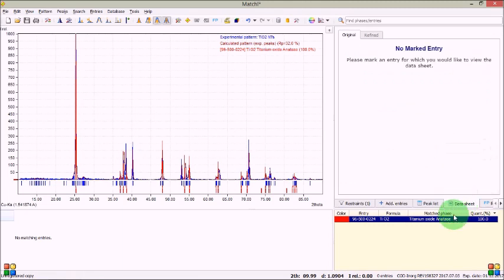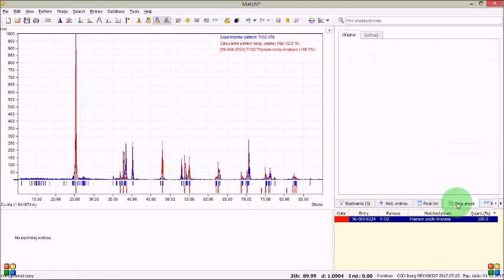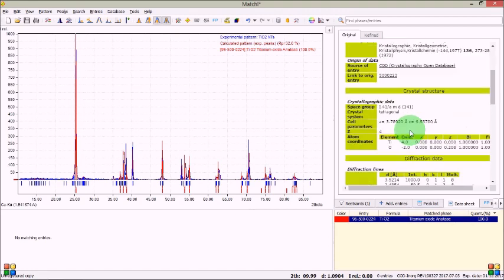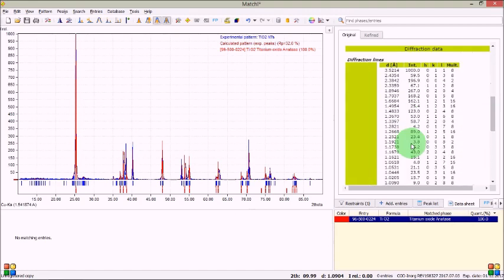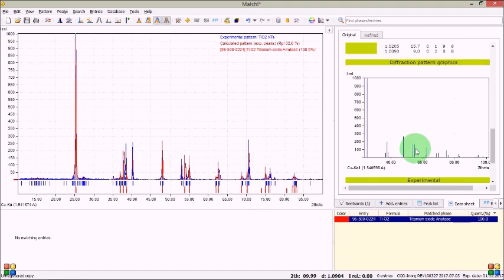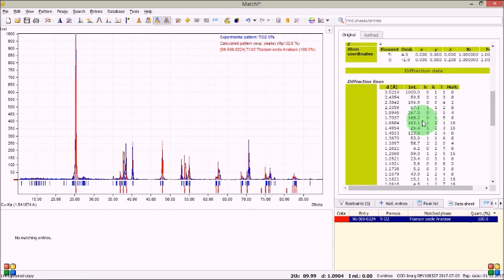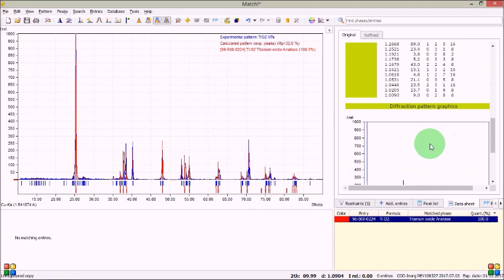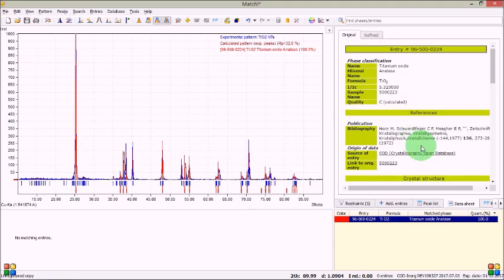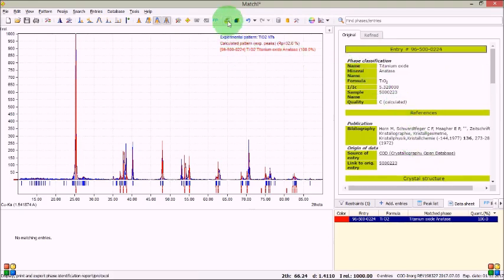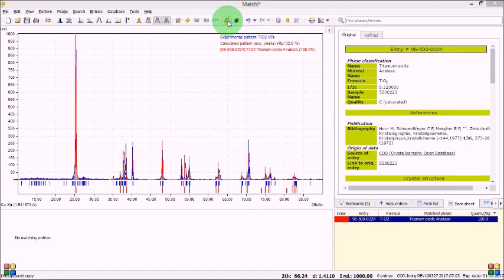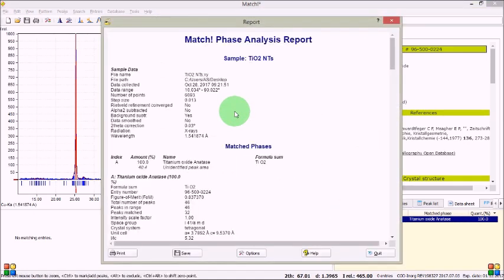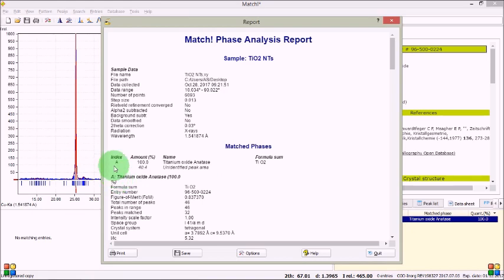Now let's see what has happened. This is data sheet you have to select it and data sheet and you can see these things these are the hkl values d spacing as well intensity. And let's see the printable data sheet. Yes this is the report.